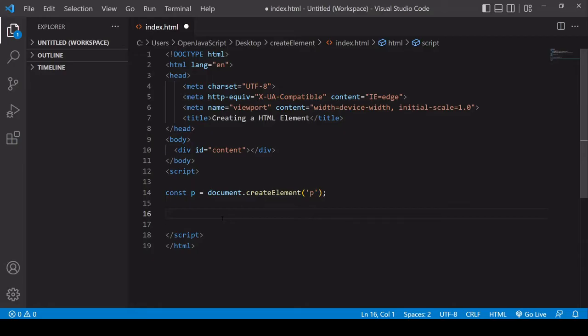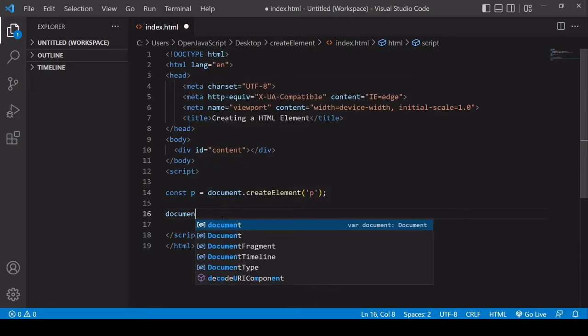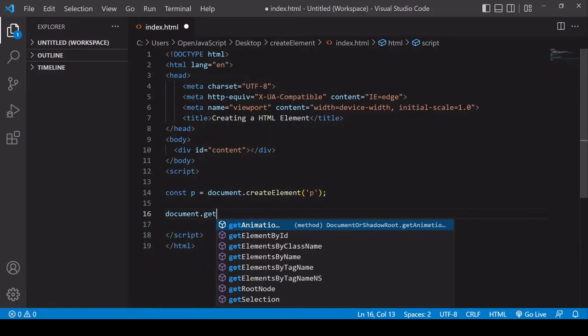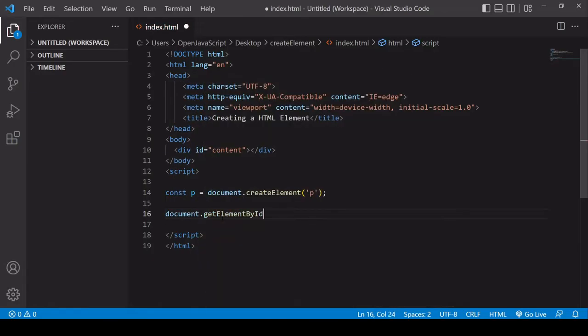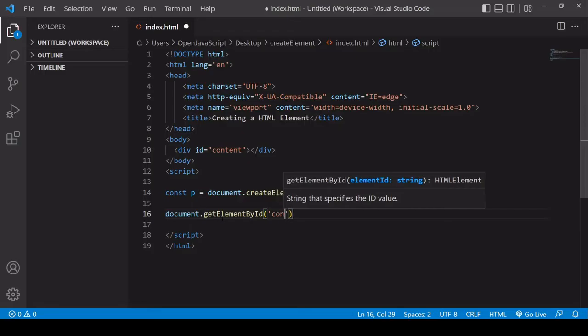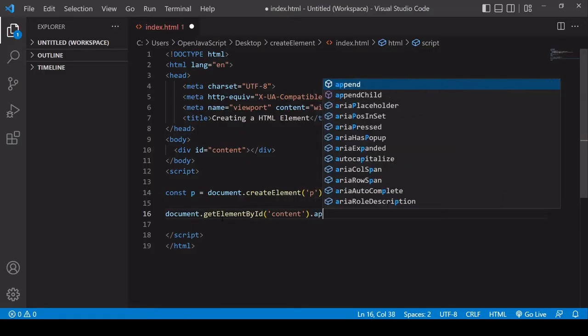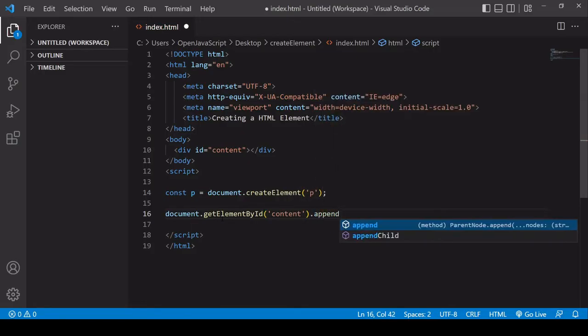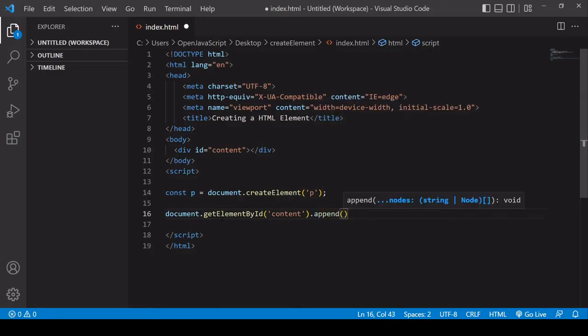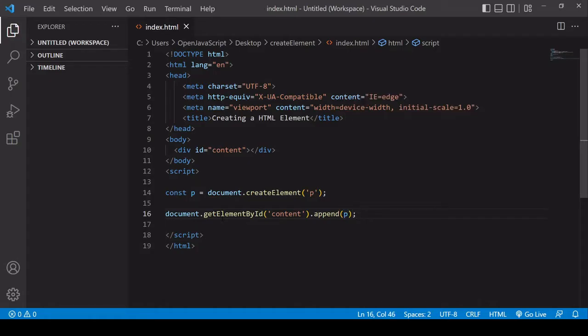To do that, I need to first of all select the content div. I'll do that by its ID. And then I call the append method on that element and I insert into there the reference to the paragraph I created.